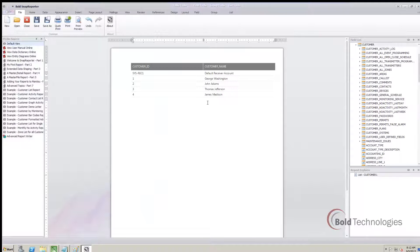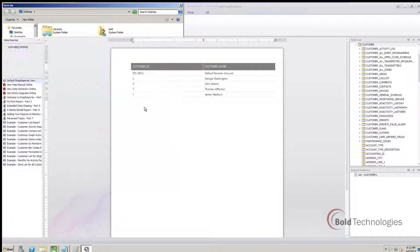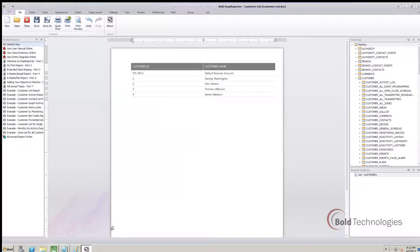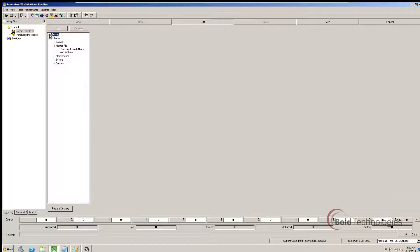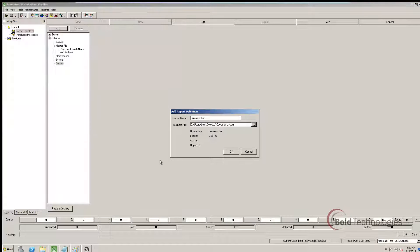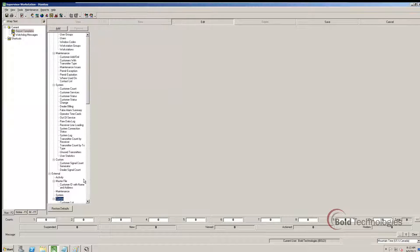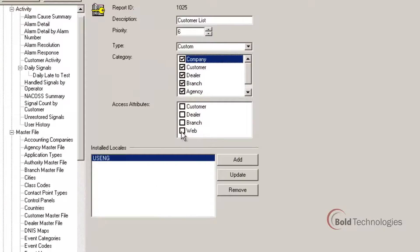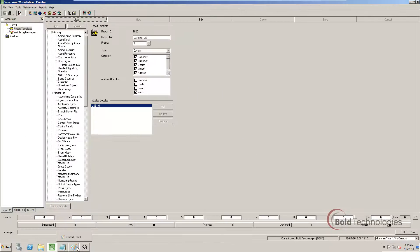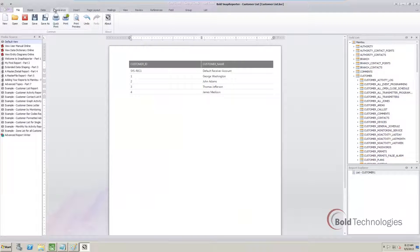So once you've created your report, it's a very simple process to get the report into Manitou. Once you've imported the report into Manitou, you can control the permissions for that report, just as you can with any other report. You can make sure that the reports that are intended for the central station are not displayed to dealers or customers. You can also specify whether or not your new report can be run from BoldNet.